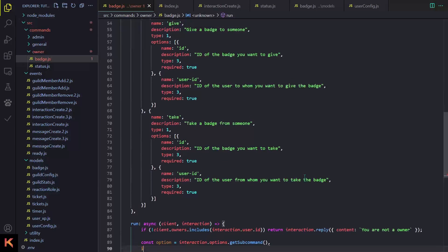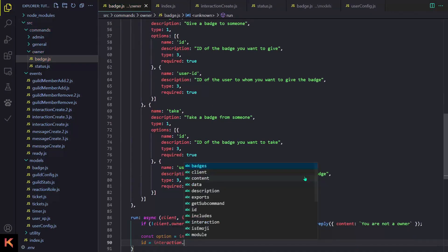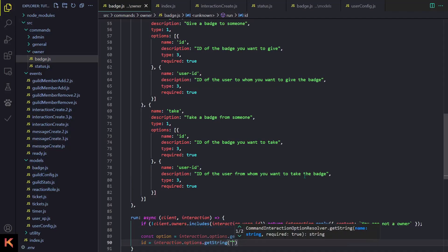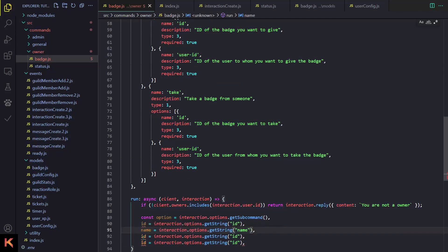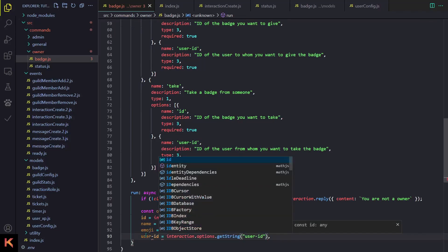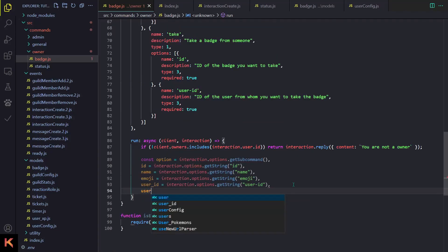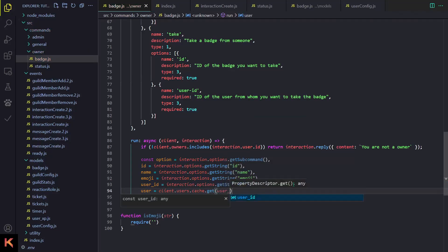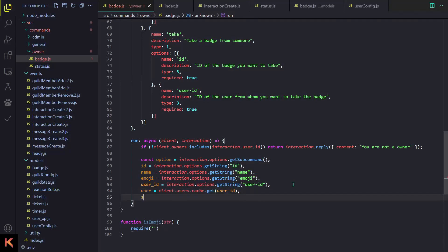After getting the subcommand, we are going to get the id using interaction.options.getString() with the name 'id'. After id we will get the name, after name we'll get the emoji, and after that we are gonna get user-id. Then user is set to client.users.cache.get() providing the user-id.